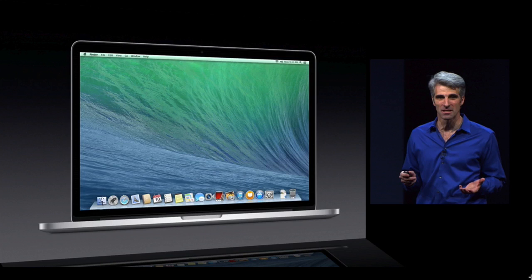They updated the MacBook Airs with a bunch of new updates — pricing will be in the description below. The main thing they talked about was Mavericks, the newest version of OS X for Macs. It's going to be released later in the fall, with a developer preview available today if you have a Mac developer account.